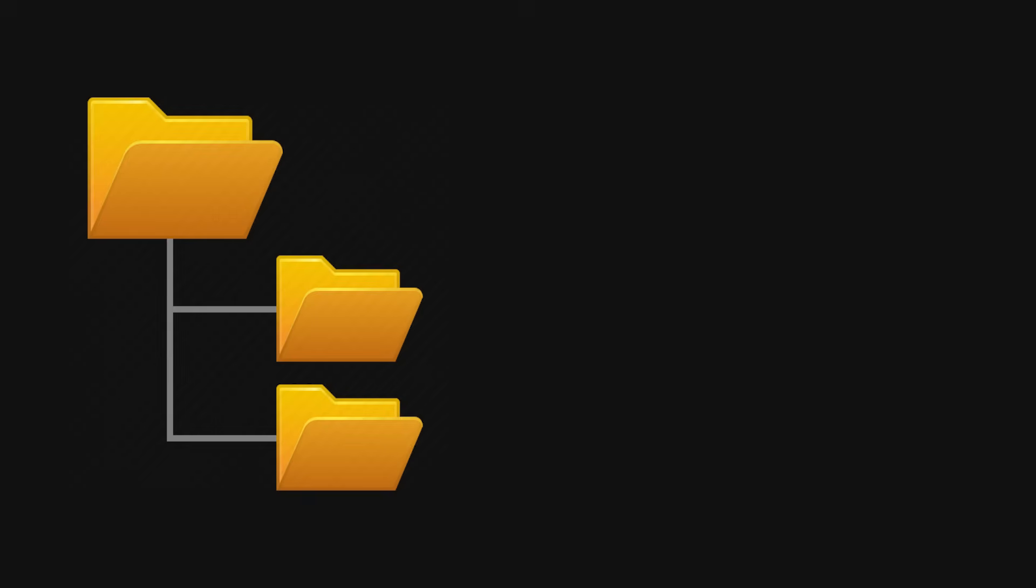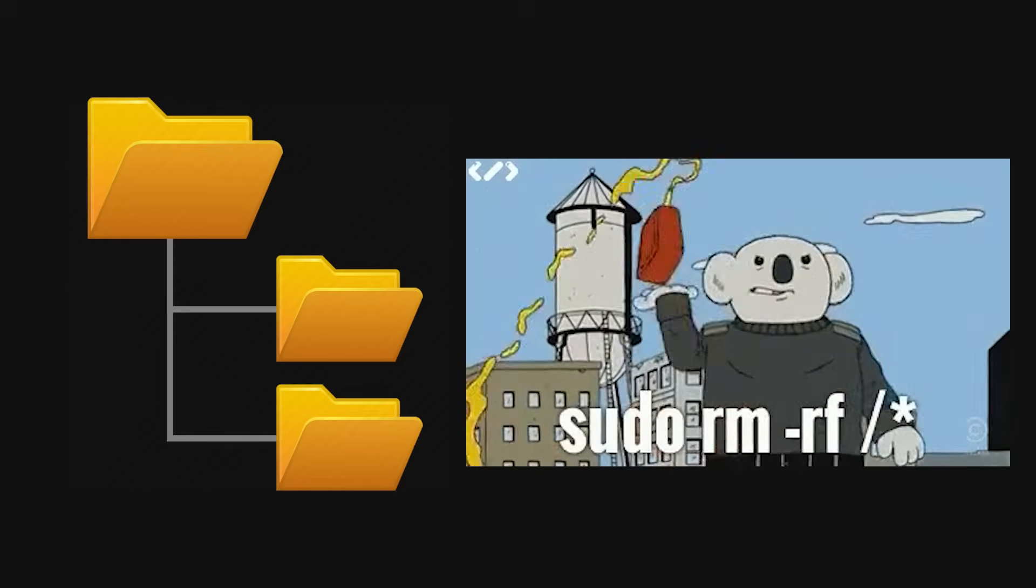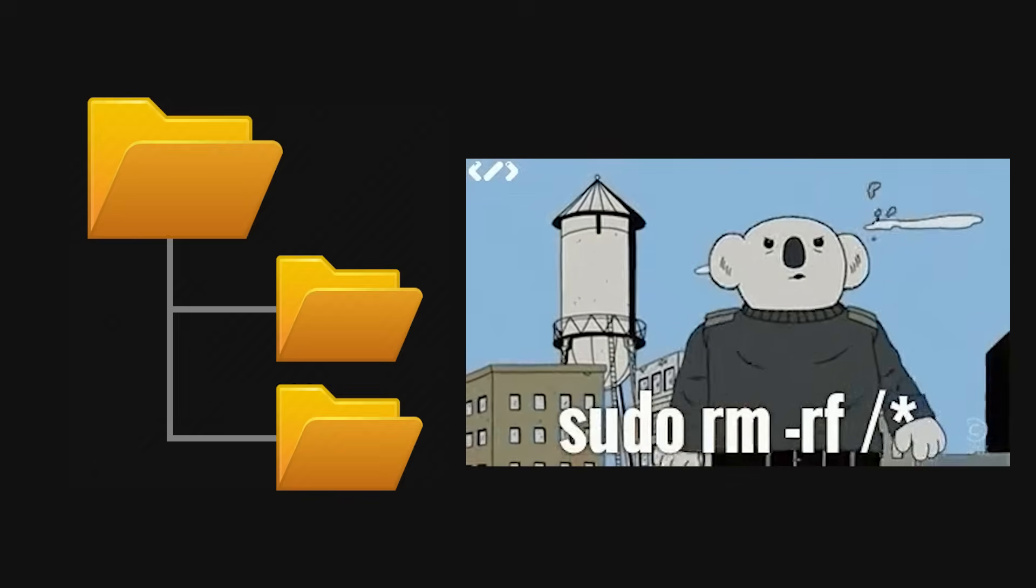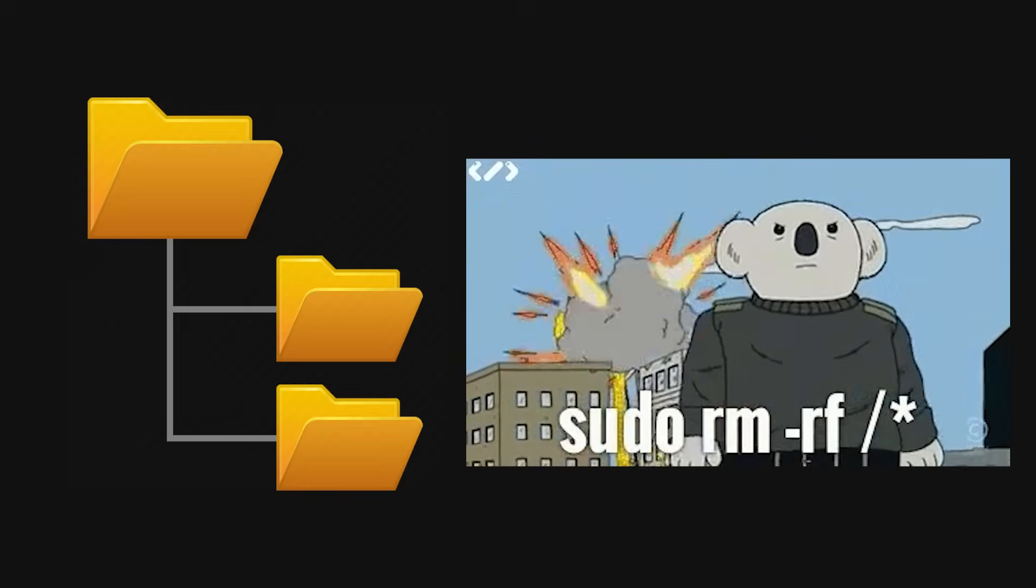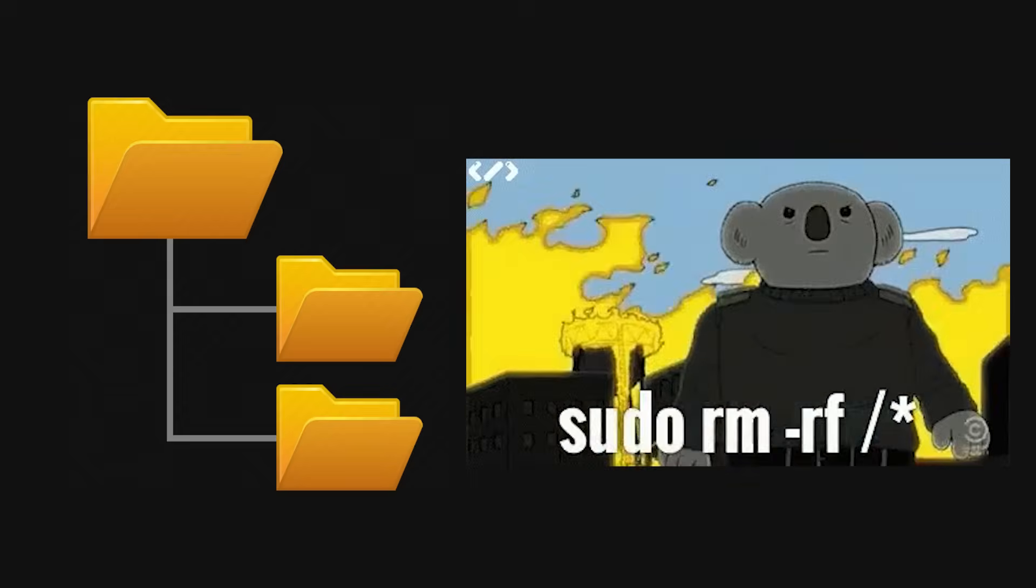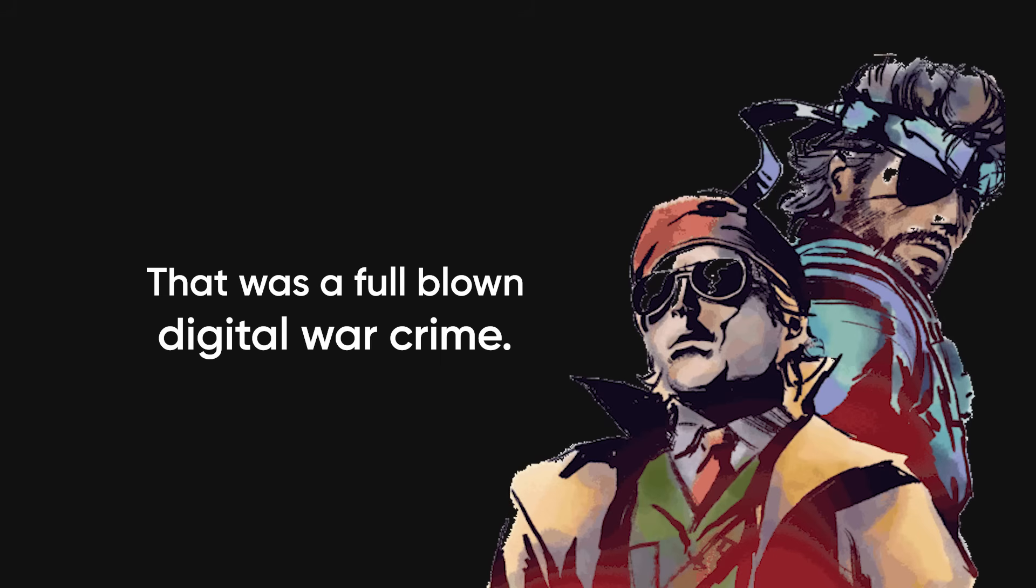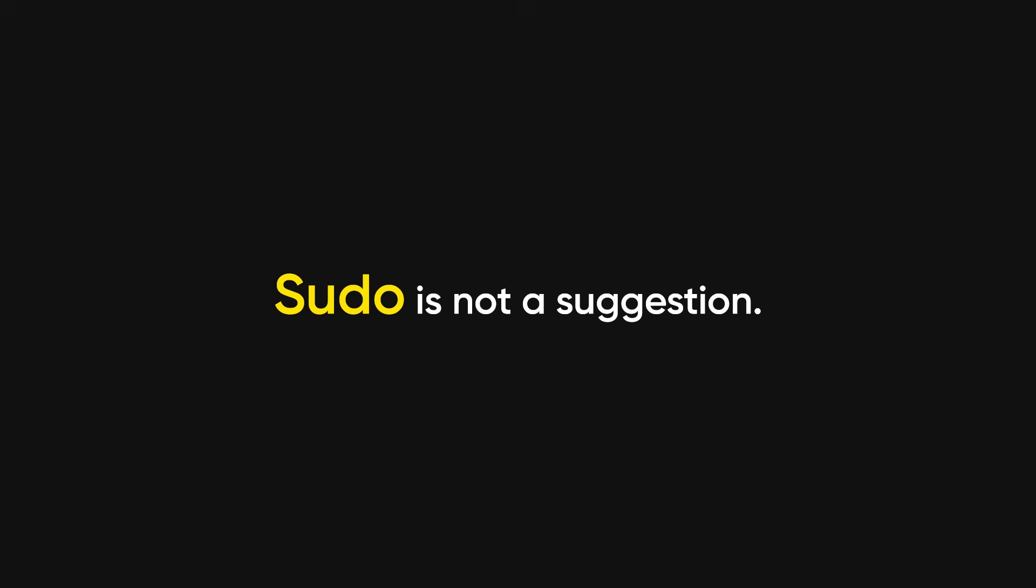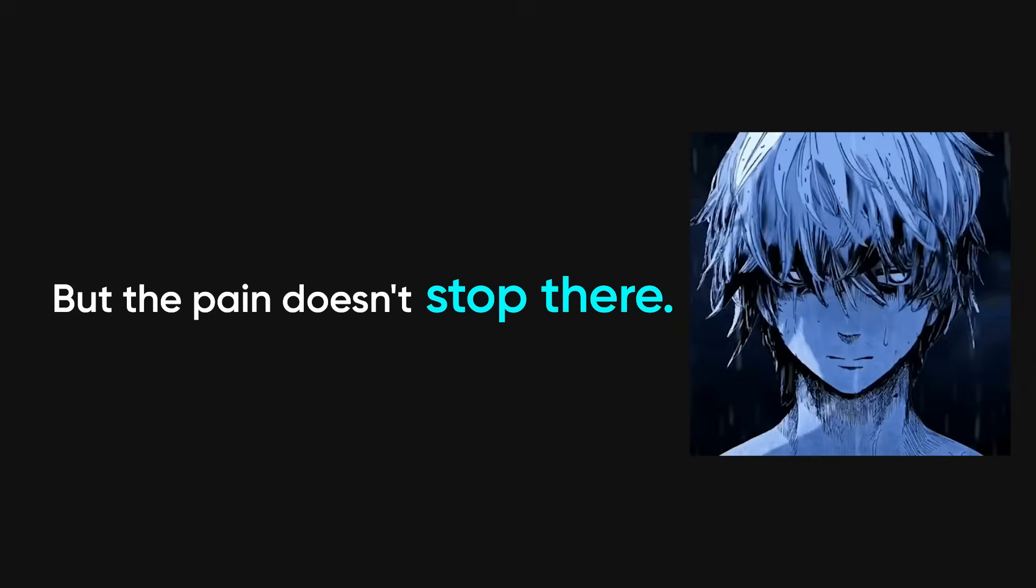Now you're out here deleting system directories because you thought sudo rm -rf was just a little cleanup job. No, my friend. That was a full-blown digital war crime. Sudo is not a suggestion. It's a loaded gun and you're waving it around like it's a glow stick.